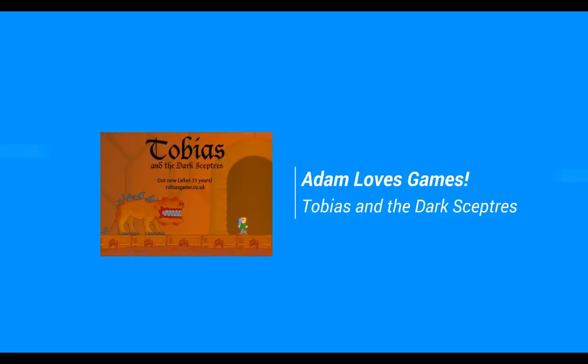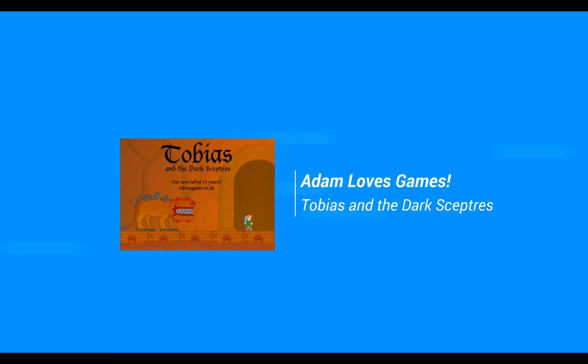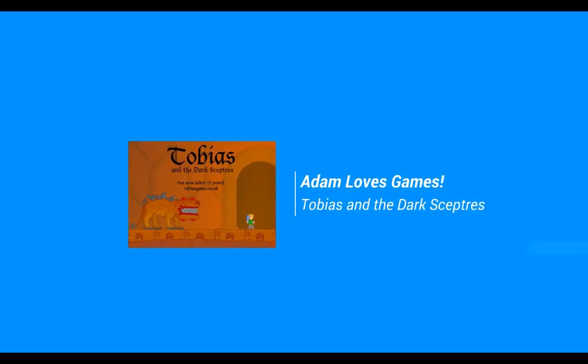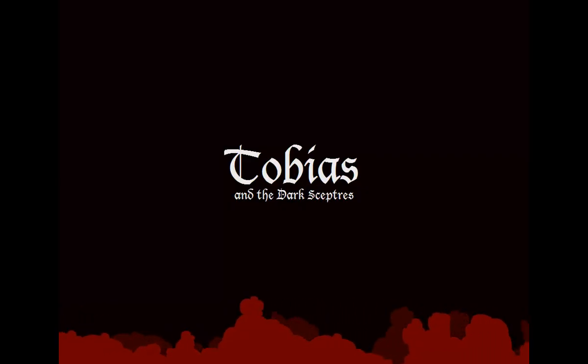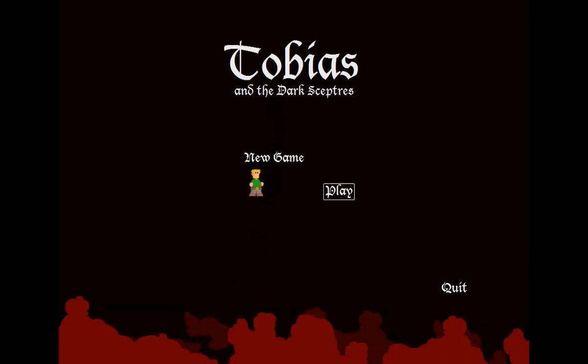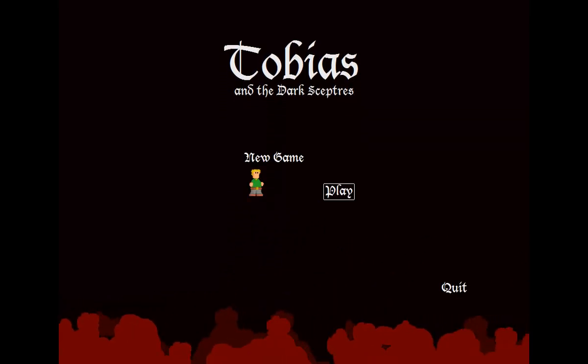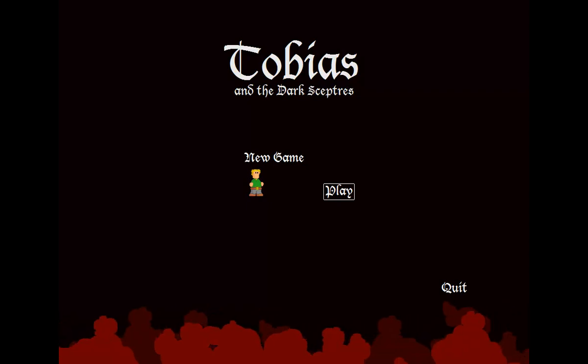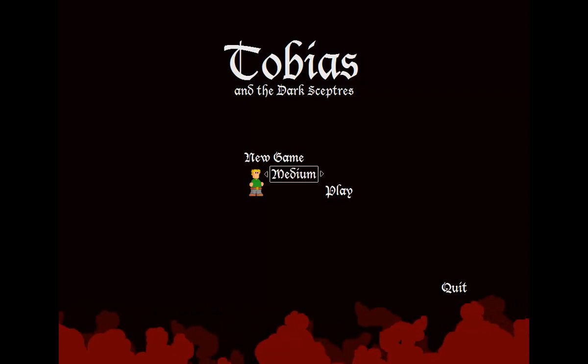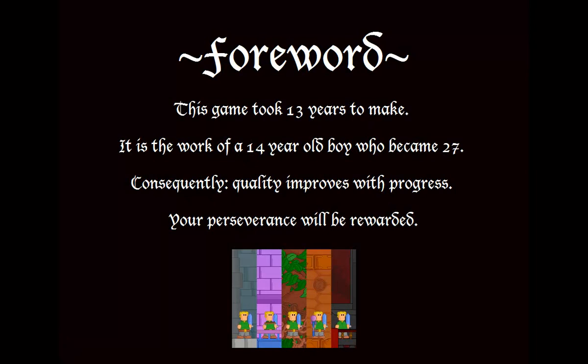My name's Adam and Adam loves games. Everybody, my name is Adam and today I'm going to be playing a game by another Adam. His name is Adam Butcher and I just watched a really cool YouTube video he put out about how this game took 13 years to make, started when he was 14.